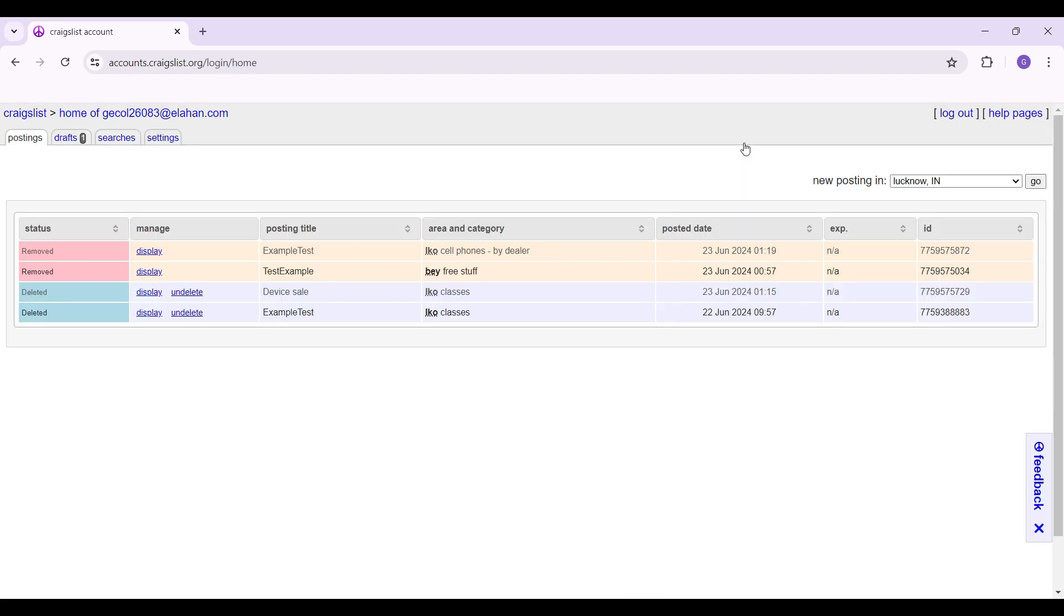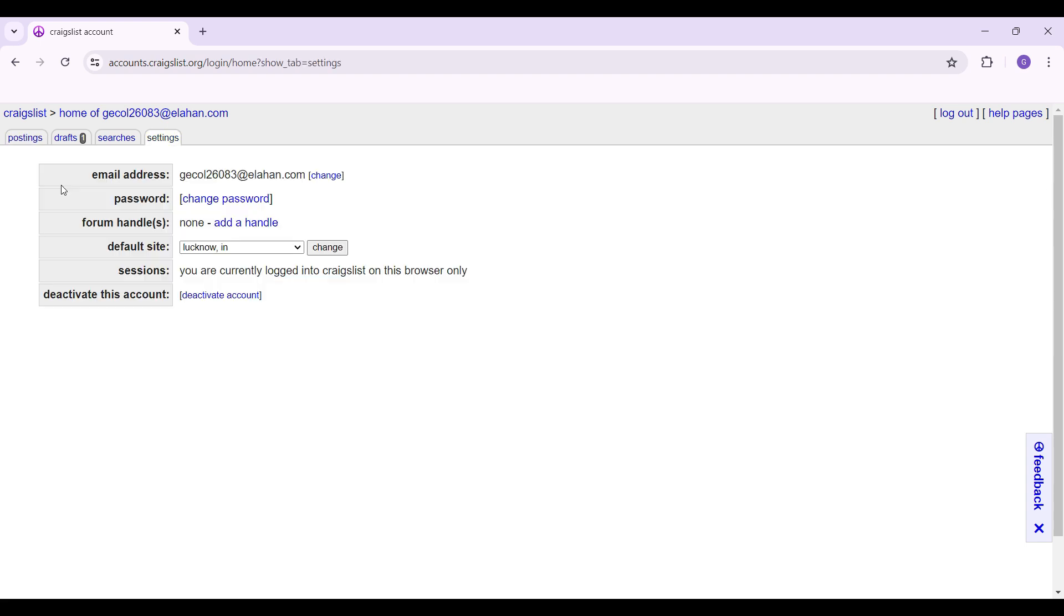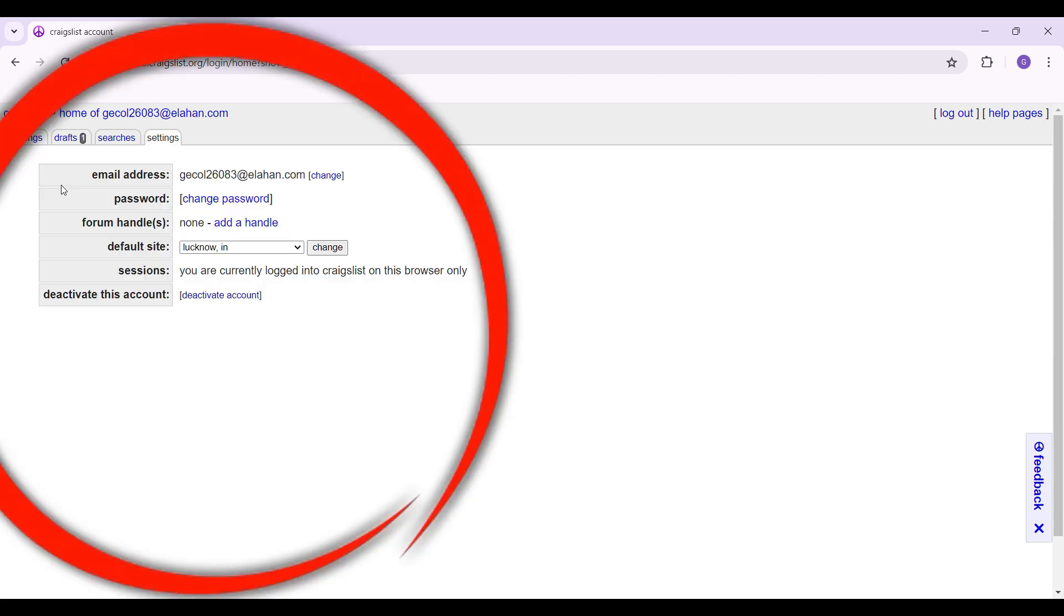Then you will be redirected to a page like this. Well, changing the default location relates to settings, so let's go to settings right now. Right here, as you can see, this is the settings page.